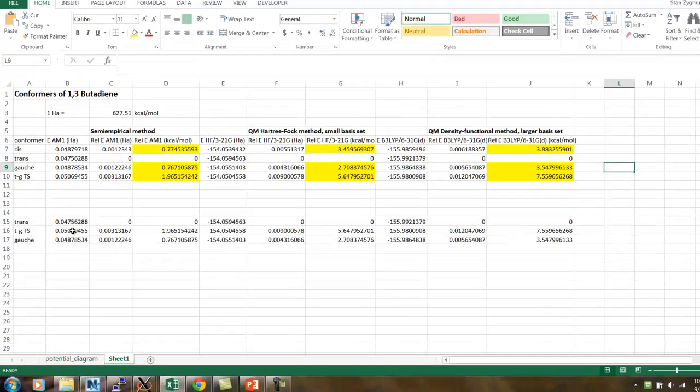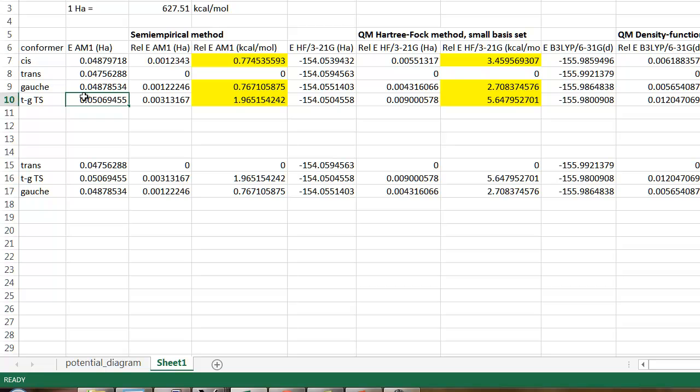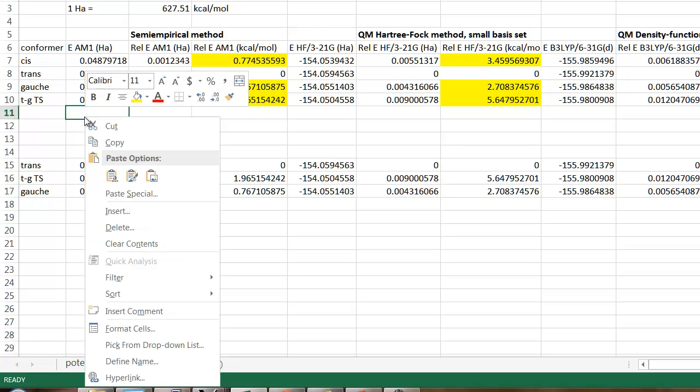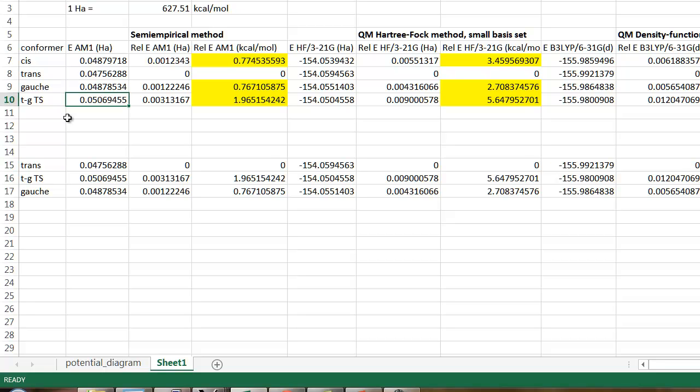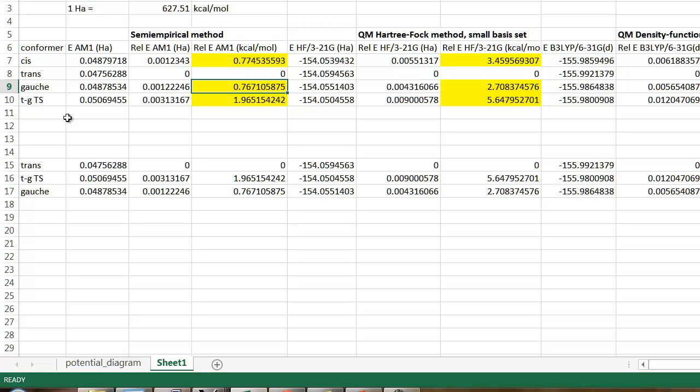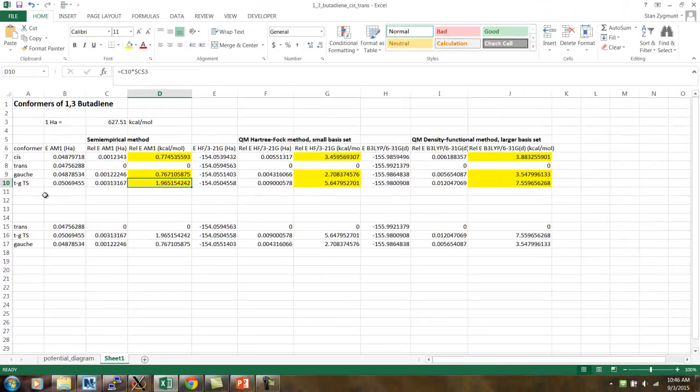So, the structure that we just found, I've listed this up here in the top part of the spreadsheet as TGTS, right? The trans-gauche transition state. And, as it should be, the energy is higher than either the trans or the gauche energies. It should be higher. So, when we calculate the relative energies and convert them to kcals per mole, the trans is at 0, the gauche, which is the product, is at 0.767, and the transition state is at 1.96. And, so that makes sense.